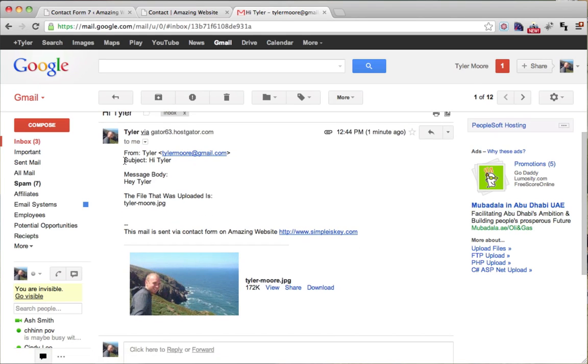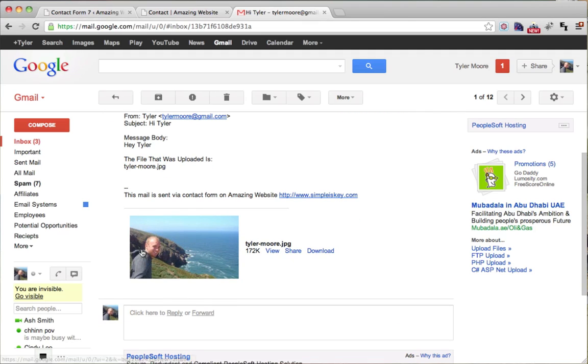And so it says, hi, subject, hi, Tyler, body message, hey, Tyler. The file that was uploaded is and tells us the name of the file and then it attaches the file.